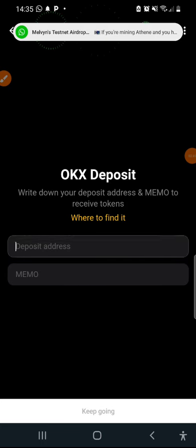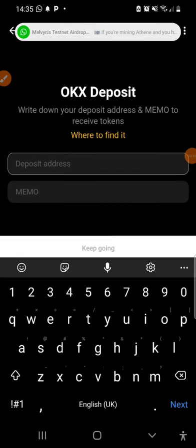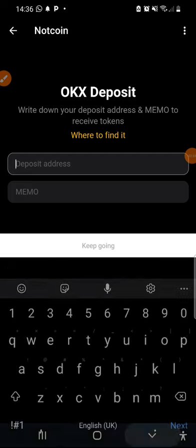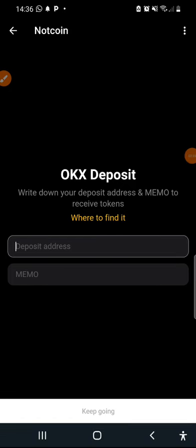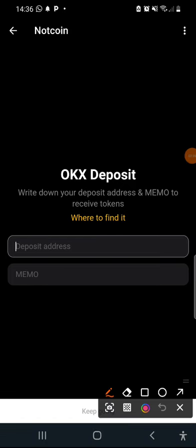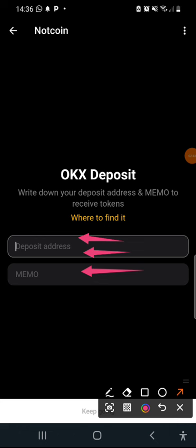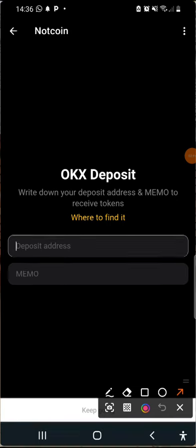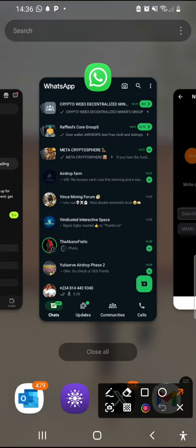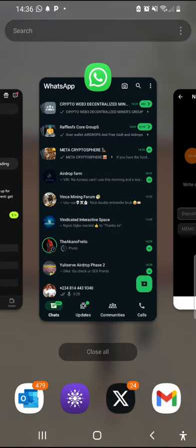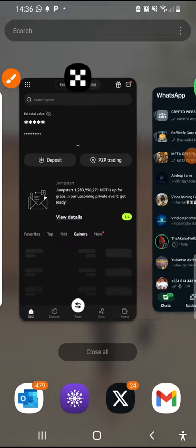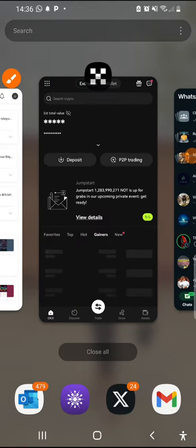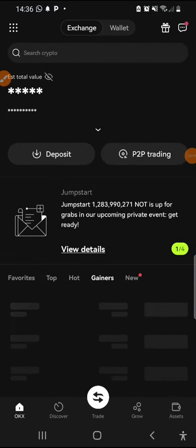Now I'm going to click. These two spaces are created here. One is for me to input my deposit address and the memo. What this memo simply means is the comment. Now I'm going to be copying out the wallet address first.